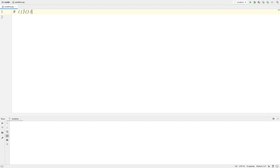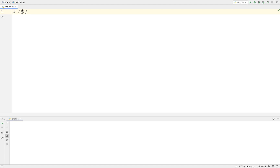So this string would be perfectly valid. But for example, something like this would not be valid — you have a closed parenthesis before the open parenthesis. Or if you have a situation where you're closing an open parenthesis but there's an open square bracket inside that hasn't been closed. So these examples are invalid.